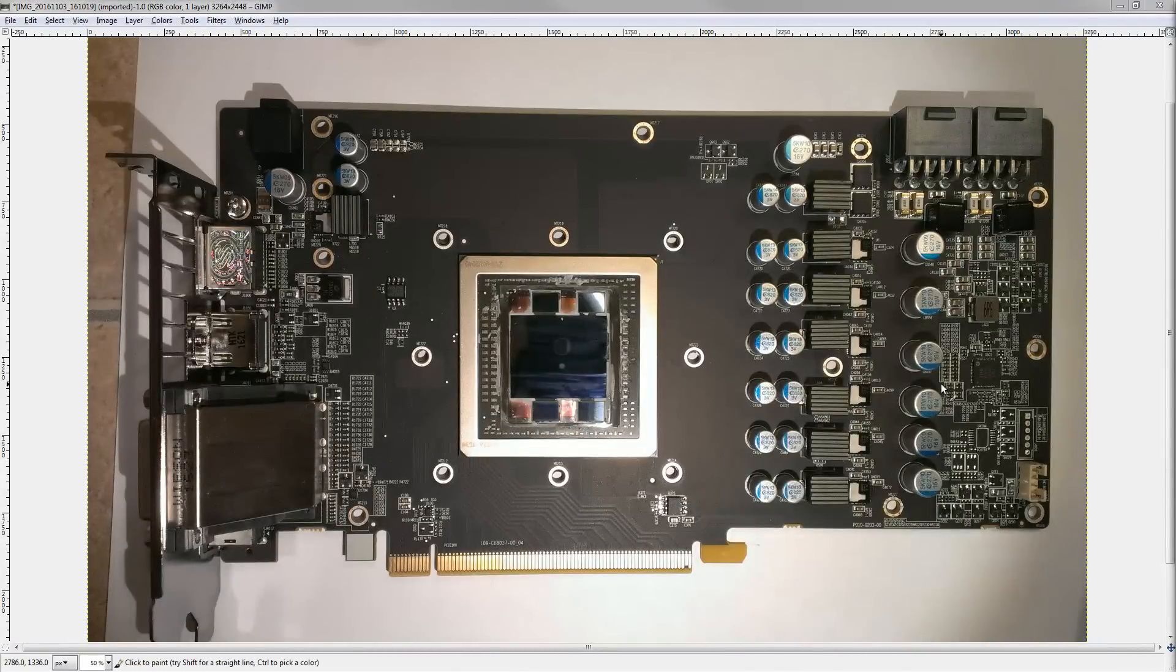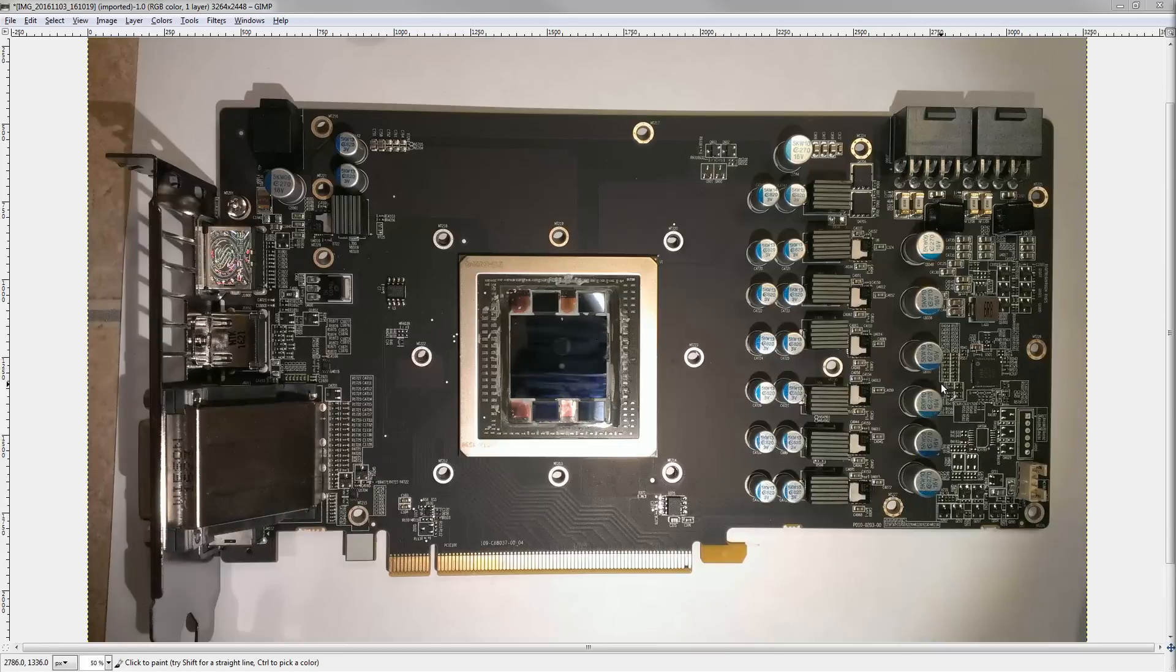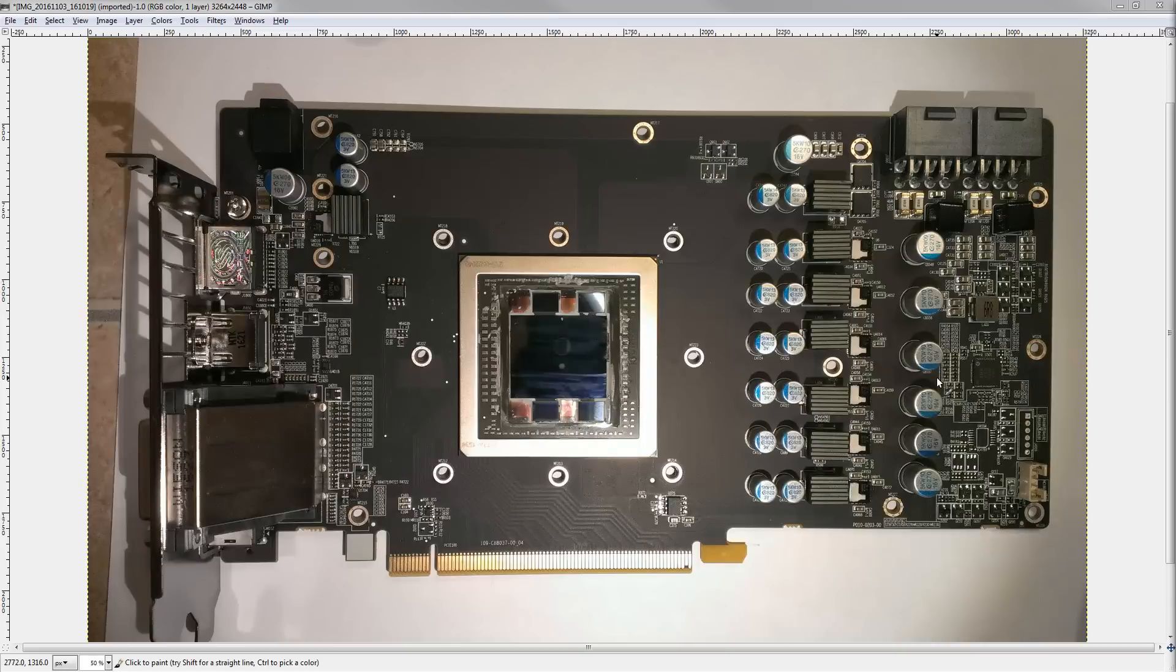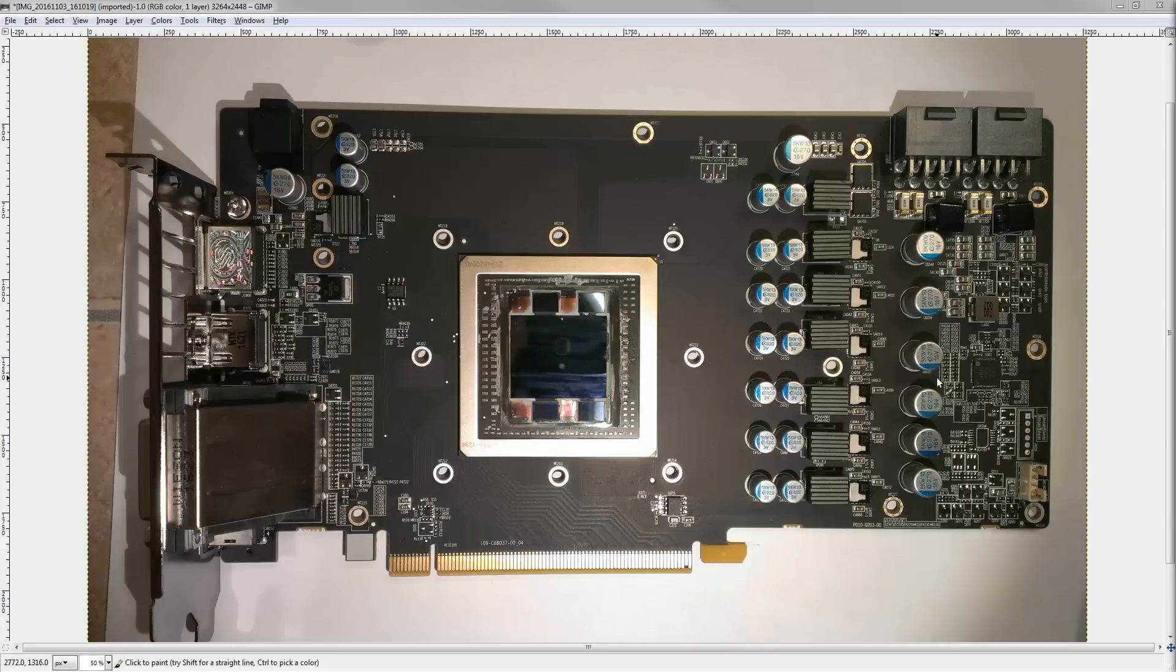Hey guys, Buldzoide here, and welcome to another PCB breakdown. This time we're going to be taking a look at an R9 Fury Nitro. And this is only possible thanks to one of the viewers who went and took photos of their R9 Fury Nitro and sent them in. So, huge thanks to that guy for sending in the photos.